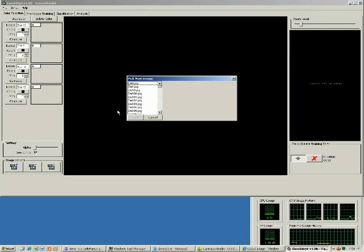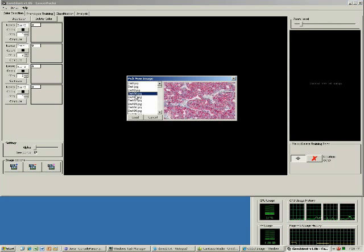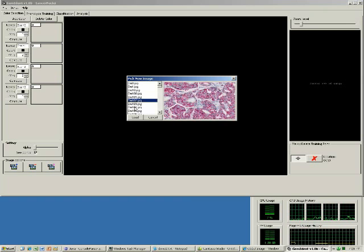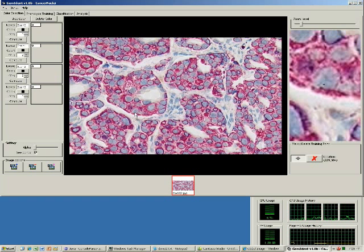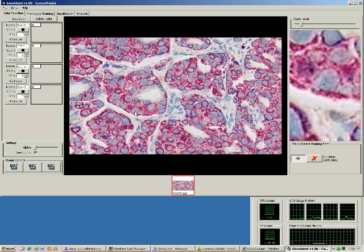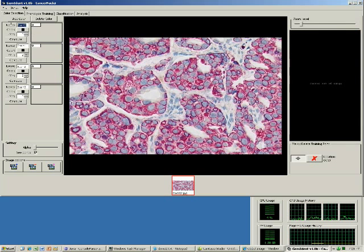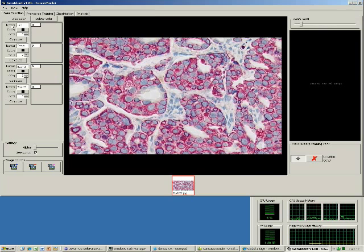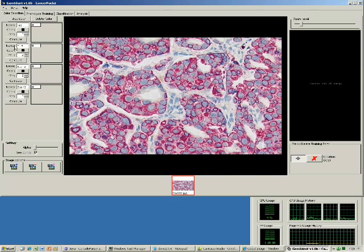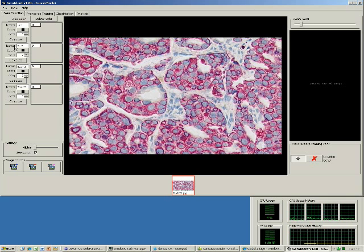We first load a representative image. We observe that there are three relevant colors: red from the cancer membrane, and blue for the counterstain nuclei.